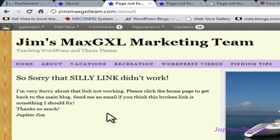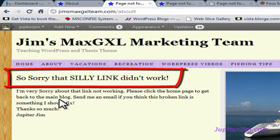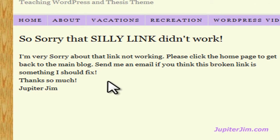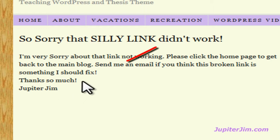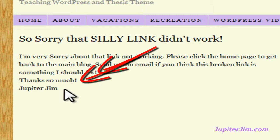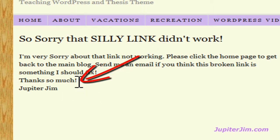It no longer says 'you 404'd it, gnarly dude.' Now it says whatever I want. This is the title up here: 'So sorry that the link didn't work.' Mine says: 'I'm very sorry. The link didn't work. Please click — send me an email if the broken link is something you think I should fix. Thanks so much.' There's a line break here for a new line, and then a new line for my name, without starting a new paragraph.